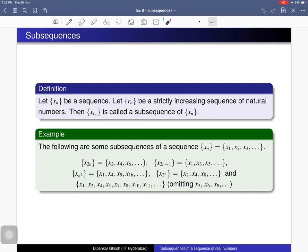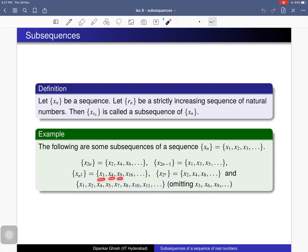For examples, if you consider a sequence whose terms are x_1, x_2, x_3, the following are some subsequences. If you collect all even-indexed terms — x_2, x_4, x_6 — that is a subsequence. If you consider all odd-indexed terms — x_1, x_3, x_5 — that is another subsequence. You can also consider terms indexed by n², giving x_1, x_4, x_9, x_16, and so on — another subsequence.